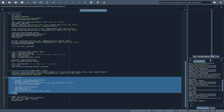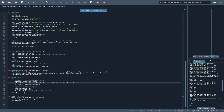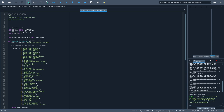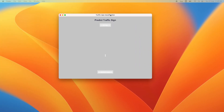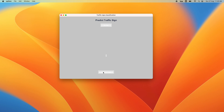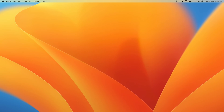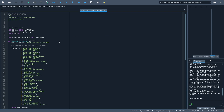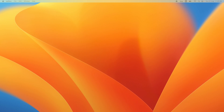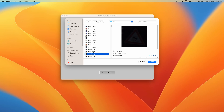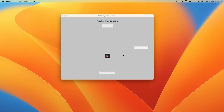Here is the classify button we showed earlier, and here is the upload function — with exception handling so if you upload something wrong it will give you an error message. When I run this code you can see the interface showing the button asking me to upload an image. Let me run it again — now it's working. For example with an '80' speed limit sign, it classifies correctly as 80.